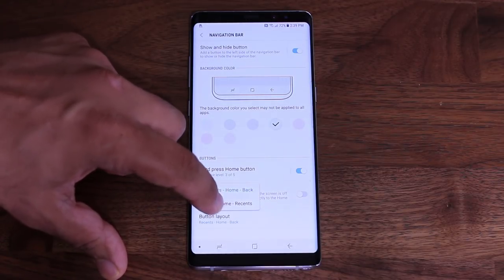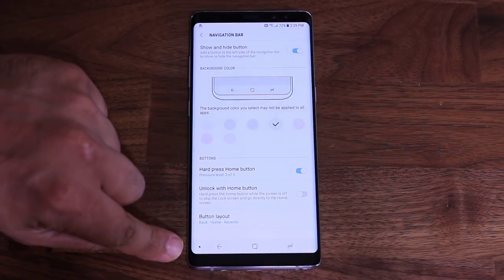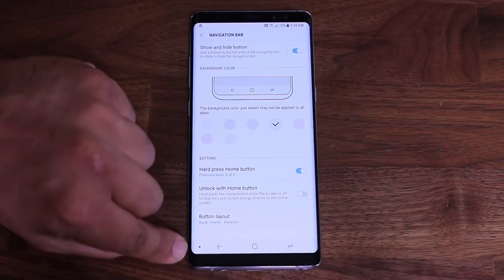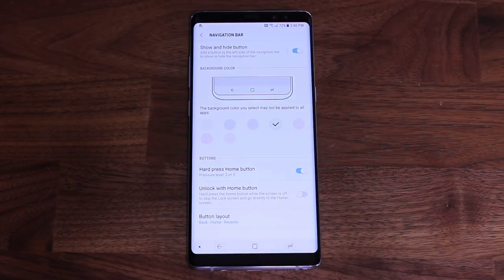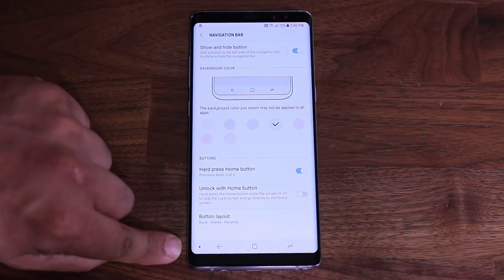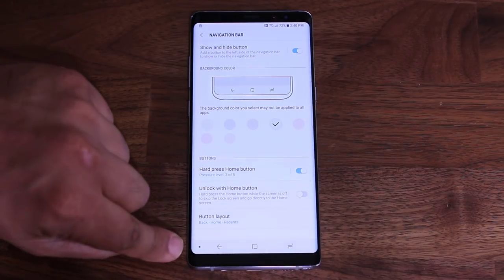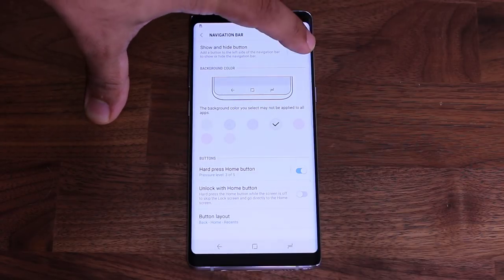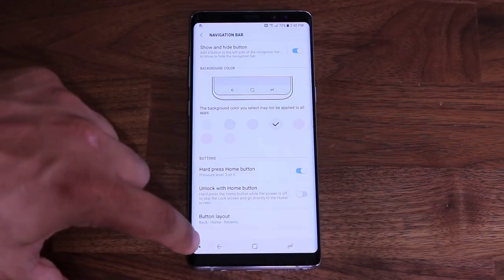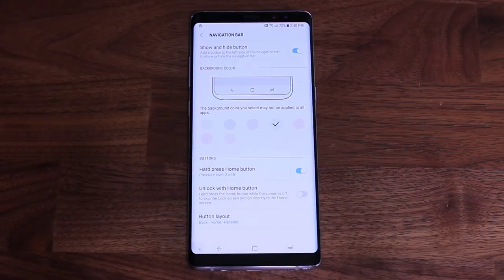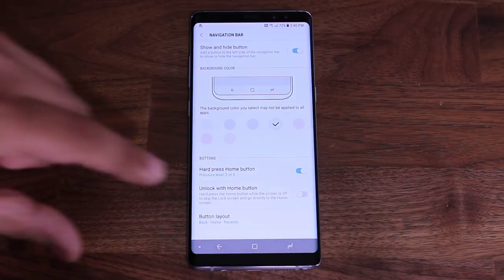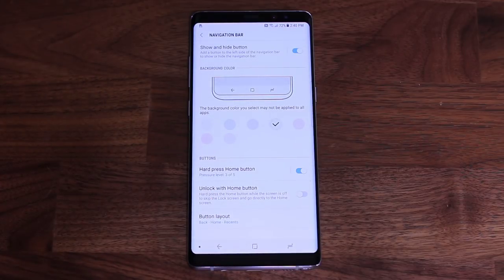I prefer to have the back key on the left, so I'll keep it that way. There's a black dot at the bottom — when active, it keeps the navigation bar persistent on all screens no matter what app or website you're on. If you want a full-screen experience, enable the 'show and hide' button option. You can then double-tap to hide the navigation bar for a more immersive experience, and pull it back up and double-tap to re-enable it.